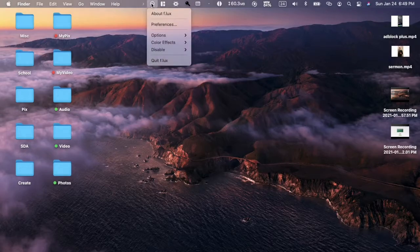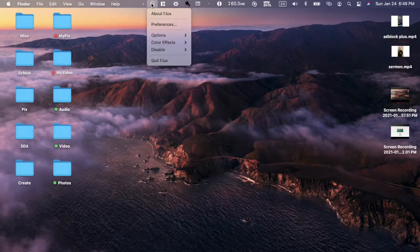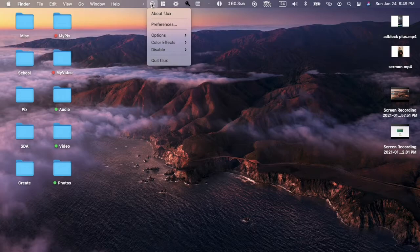That's a very nice thing that I don't think most built-in features of computers or Macs have. They might go warmer, but they don't go to the extremes this does. This is an all-around experience, much more custom.